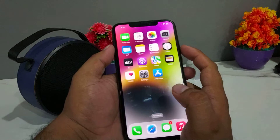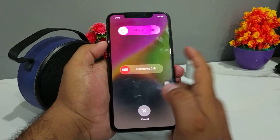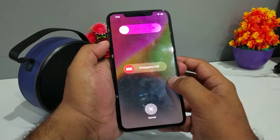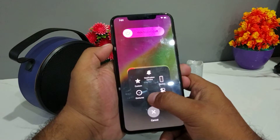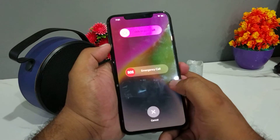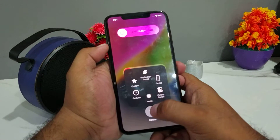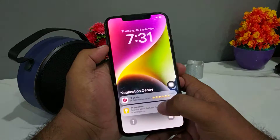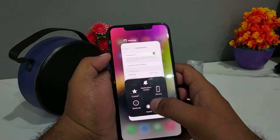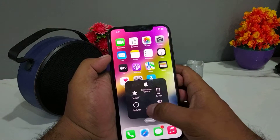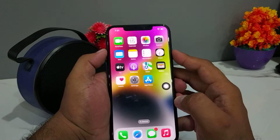Press the power button and volume up button until you see the prompt on screen, then press the Home button. You can see the RAM memory is cleared. Go back and simply press the power button.